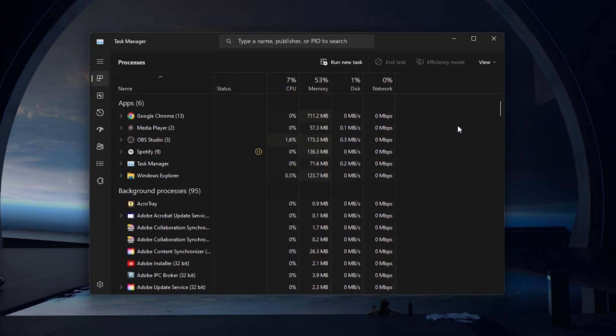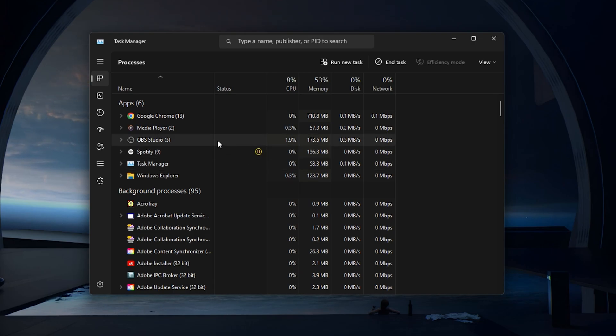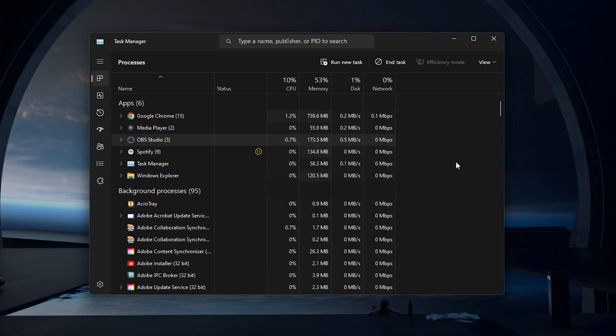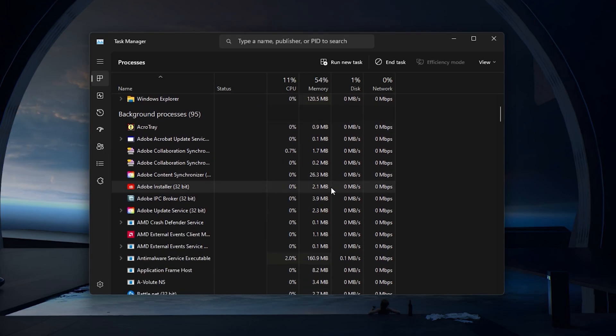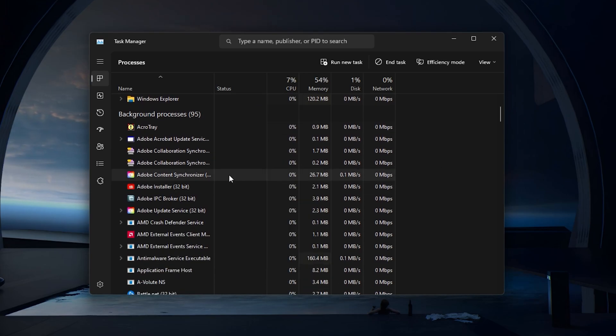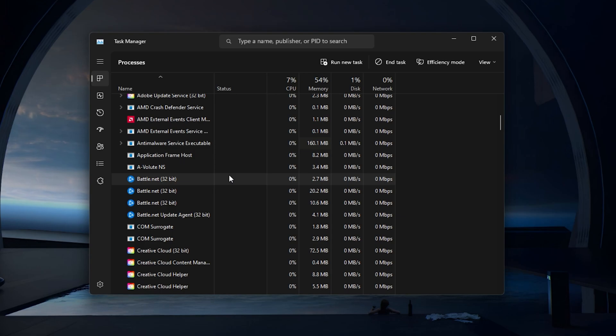First, I suggest closing all applications that are running on your system and using up its resources. You can use your Task Manager to better understand which apps are running on your system.